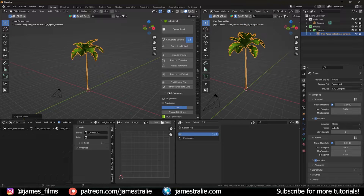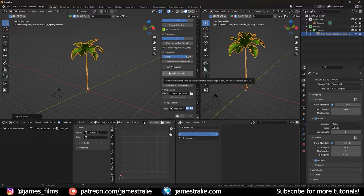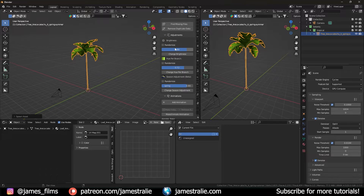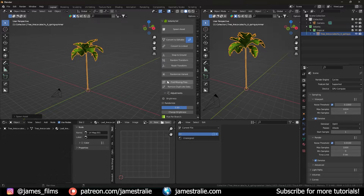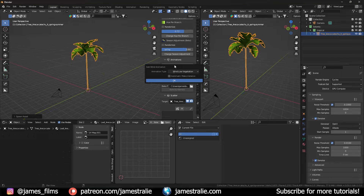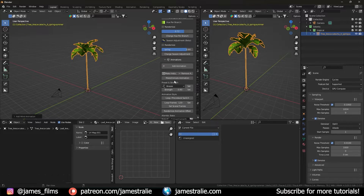If you're making an animation, if you scroll down you have a section that allows you to add wind animation to selected animatable assets. It applies only to objects that are editable, so you have to make sure it's editable when you import it — you can't just import it as a collection. Once you go down you can click add animation, and you have a few options: Wind Best Fit, which I use primarily; Wind Palm for the specific palm; Wind Low Vegetation for grass and shrubs; and Wind Simple. I'll go with Wind Best Fit and hit okay.